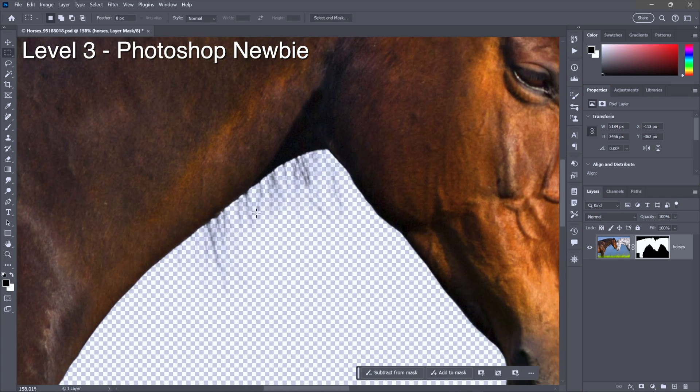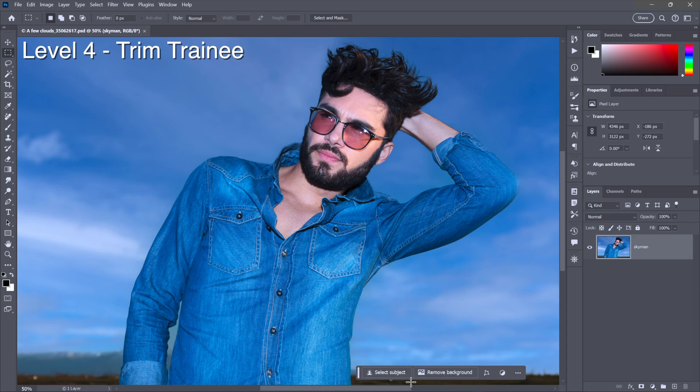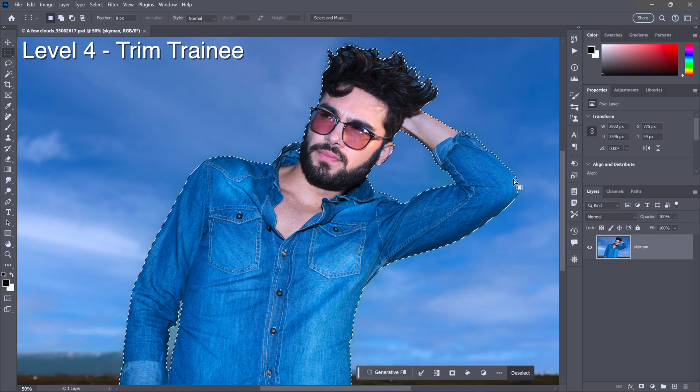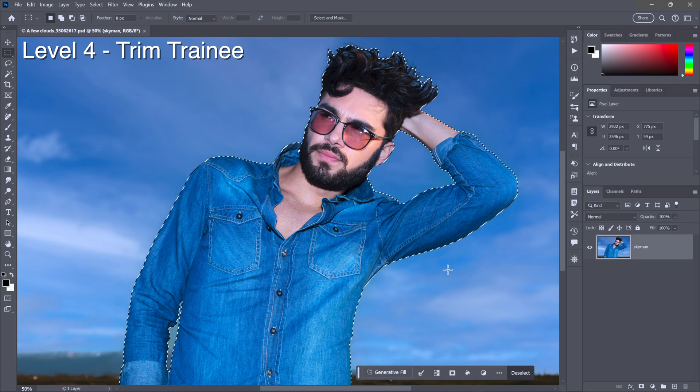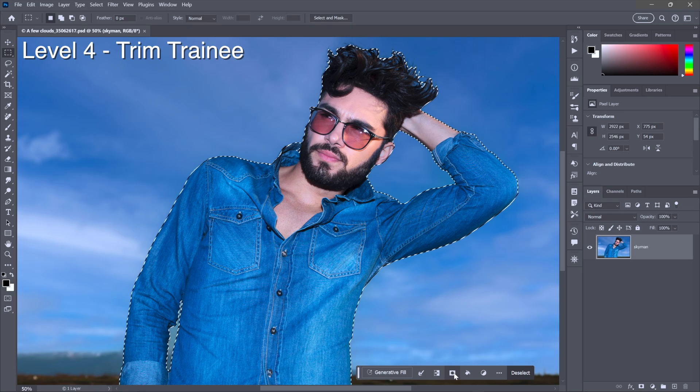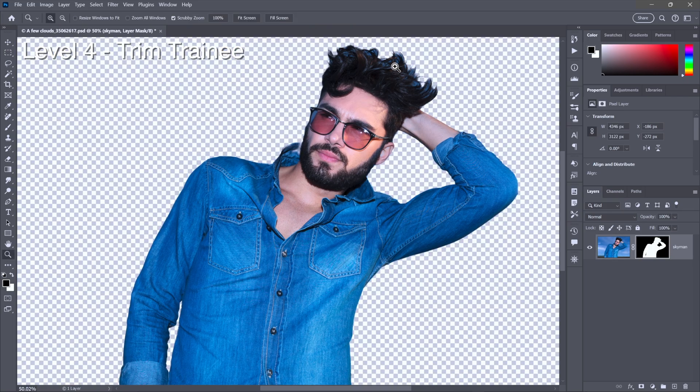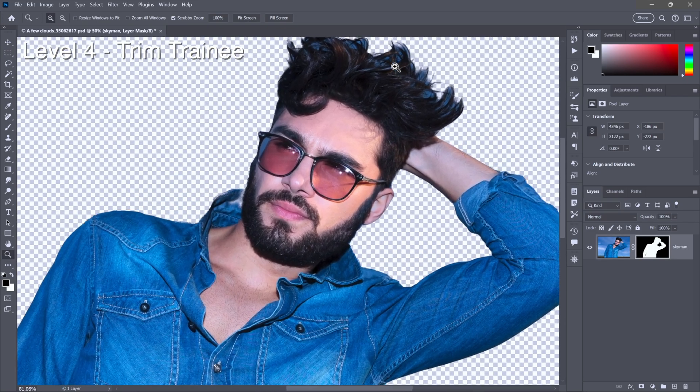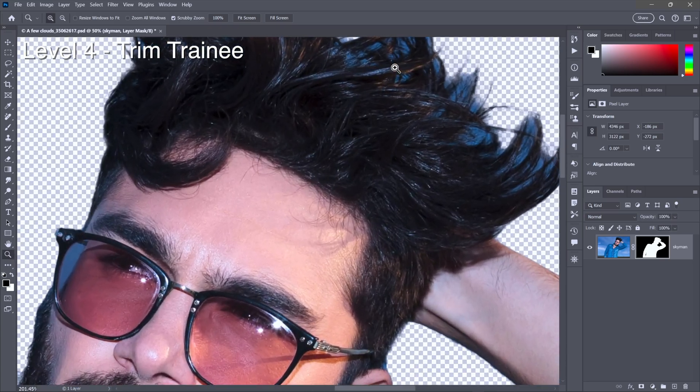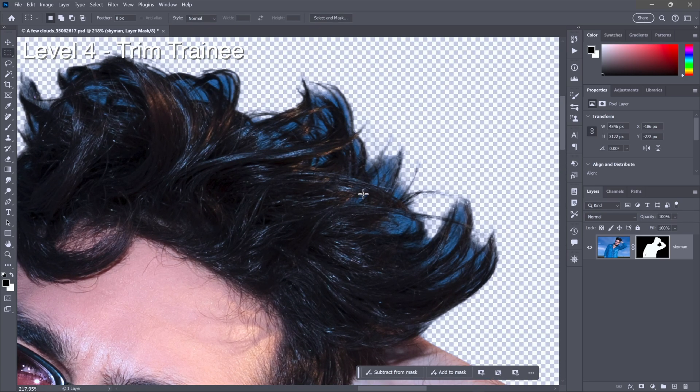Right next door to remove background we have its close cousin, select subject, which uses the same AI, this time to generate a selection outline. If you want to get rid of the background, that's a second step. You have to click on this mask icon right here, at which point we end up with some pretty nice hair as you can see. However, we have a little bit too much residual sky.